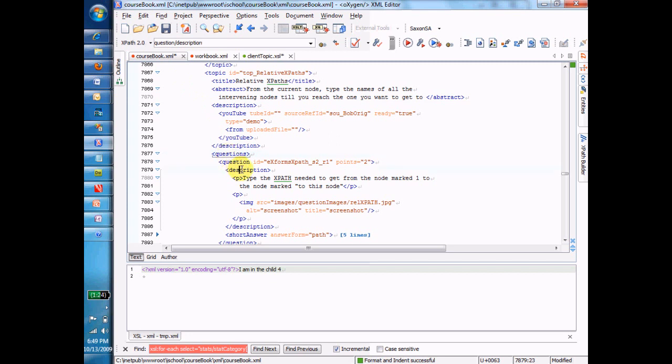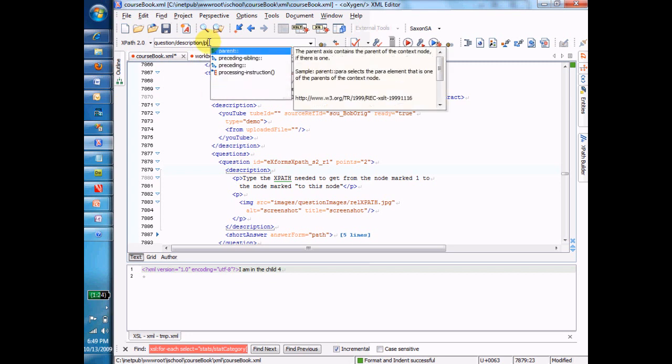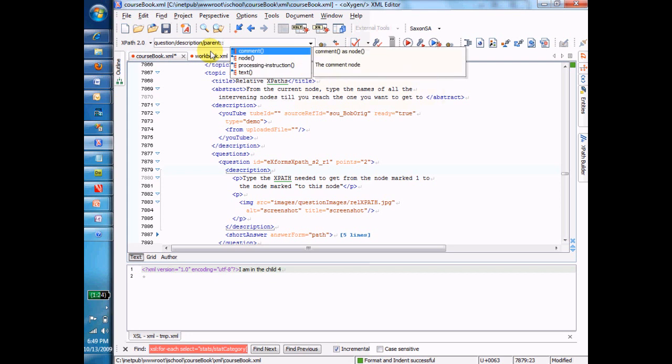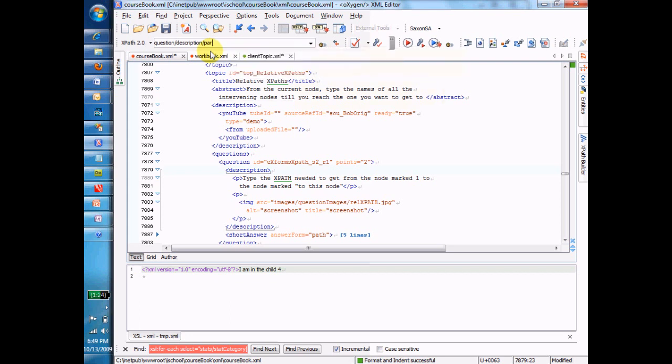So in order to get two levels down there, I have to start typing in slashes. And if I want to get to the P under there, isn't there a P under description? There is. Not parent, just P.